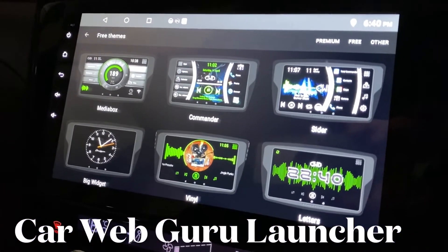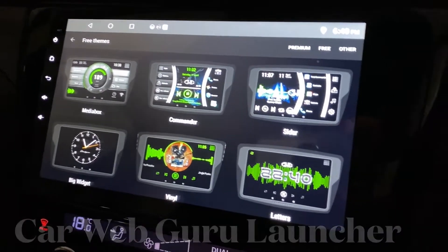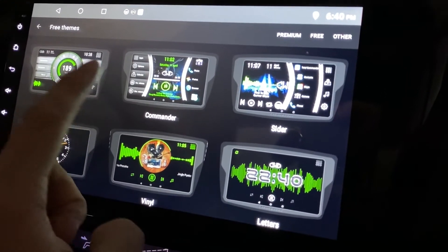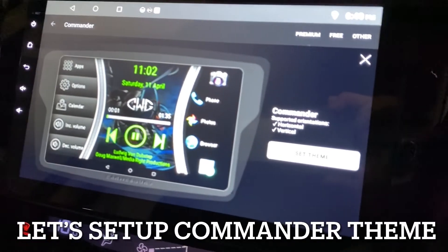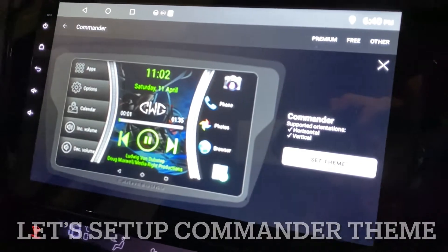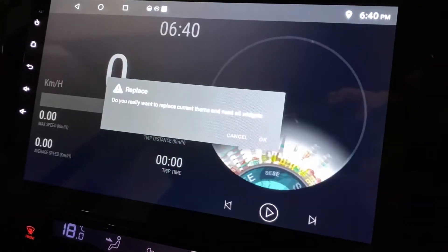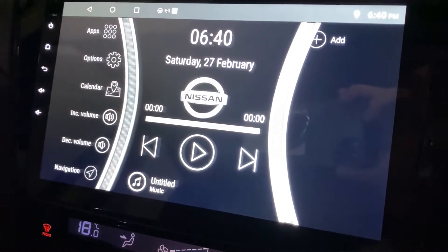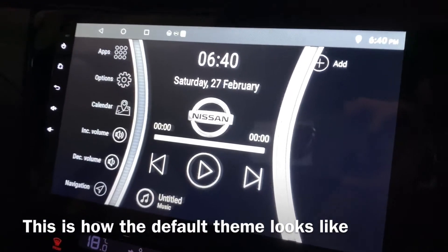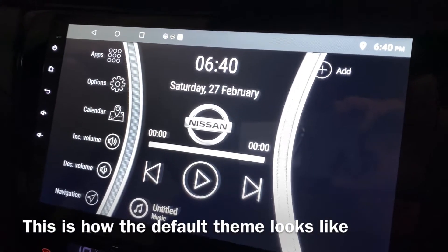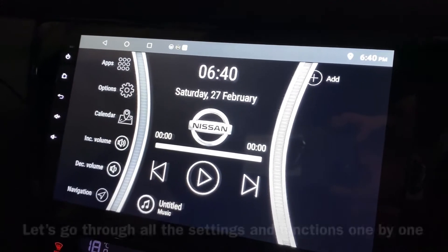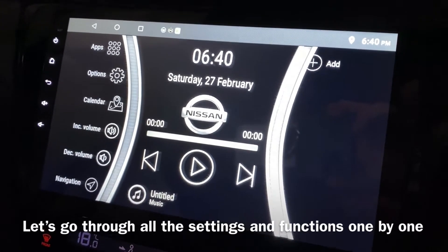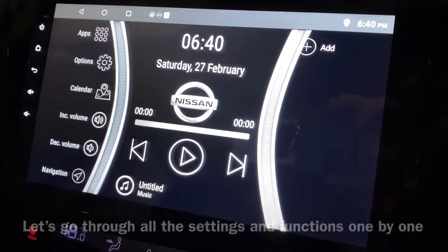This is my Carweb Guru Launcher — let's look at the Commander theme. I'm going to go through this theme today and set it now. Okay, this is how it looks like. Default, meaning that I have not set anything on it yet, so I'm going to go through it one by one.